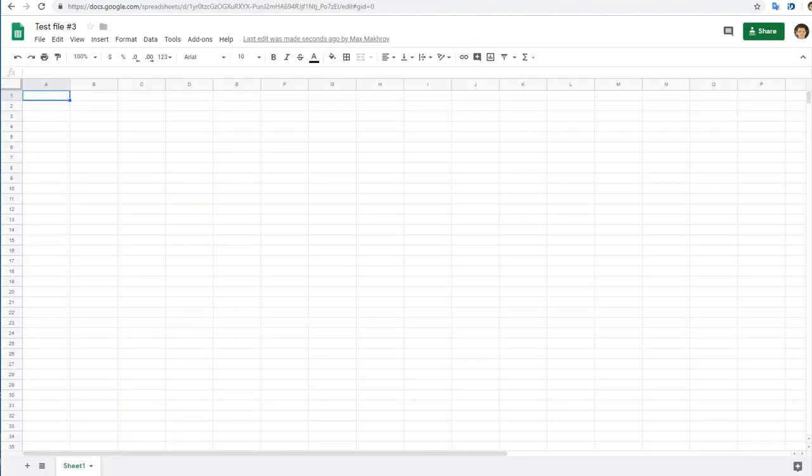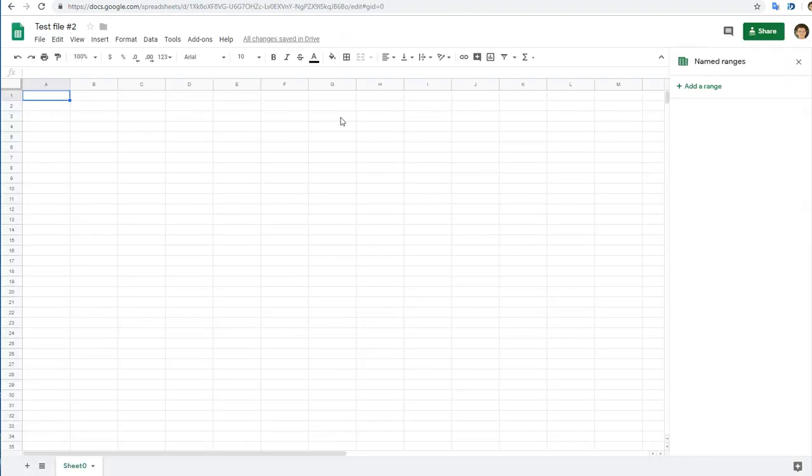File number one: sheet dummy was deleted. And file number two: all sheets except the first one were deleted, and there is no named range with ref errors.